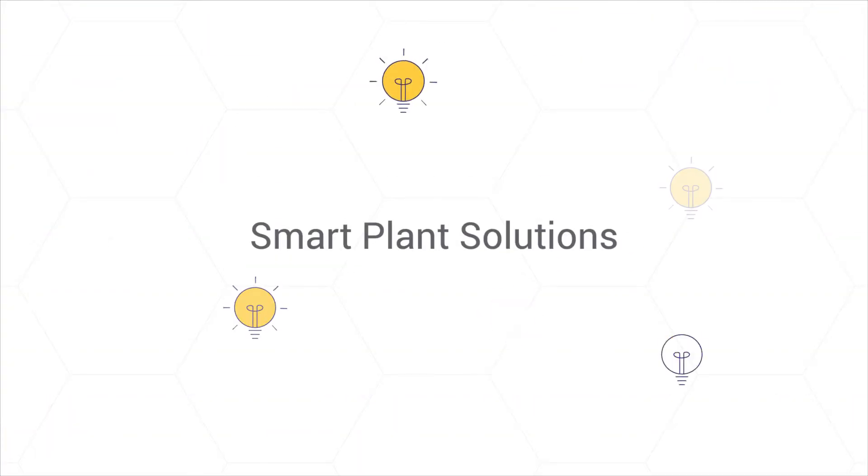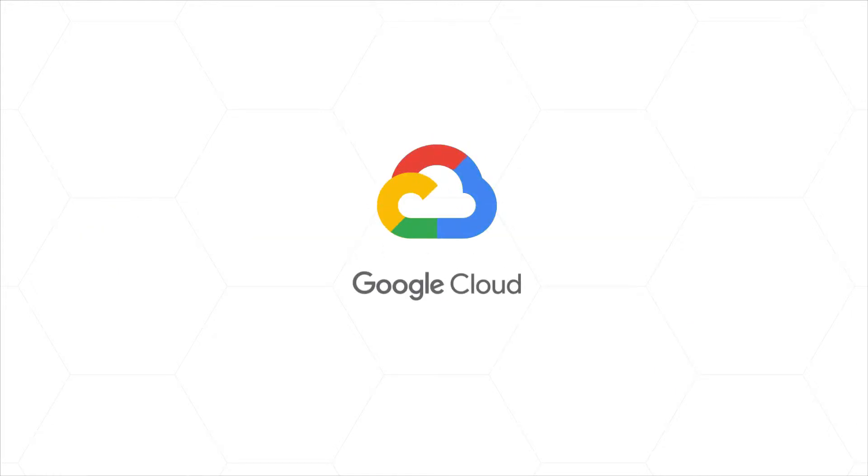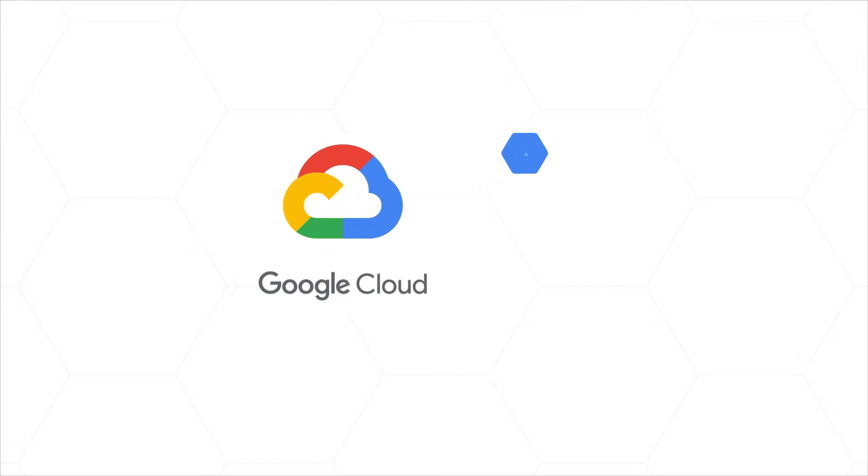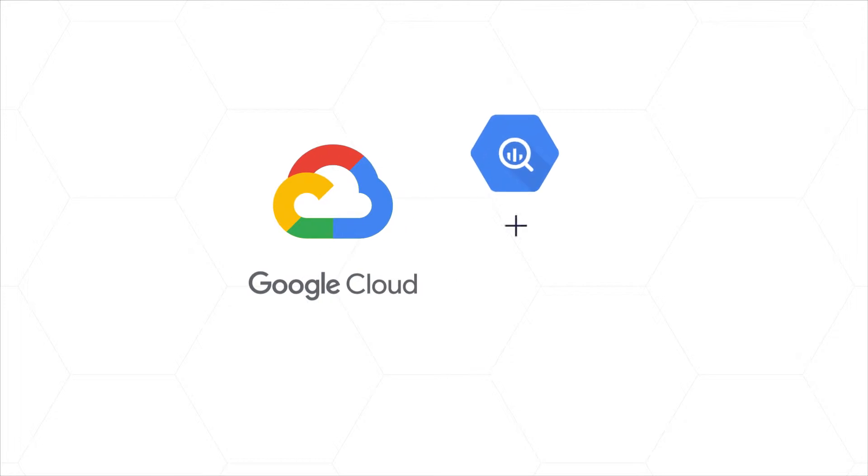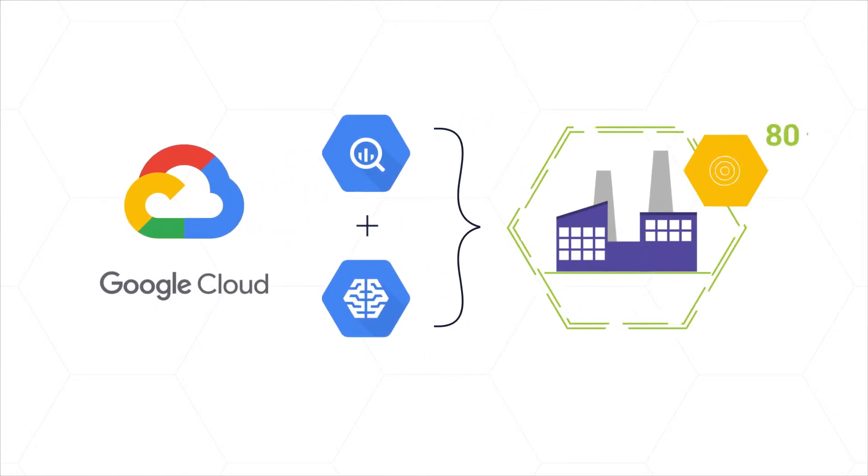Introducing Smart Plant Solutions from Pluto7. Our solutions suite runs on the Google Cloud Platform, leveraging BigQuery and Cloud Machine Learning to more accurately drive manufacturing operations.